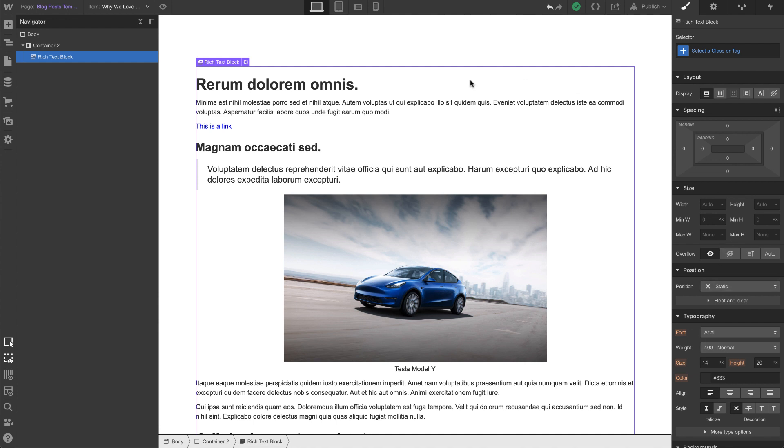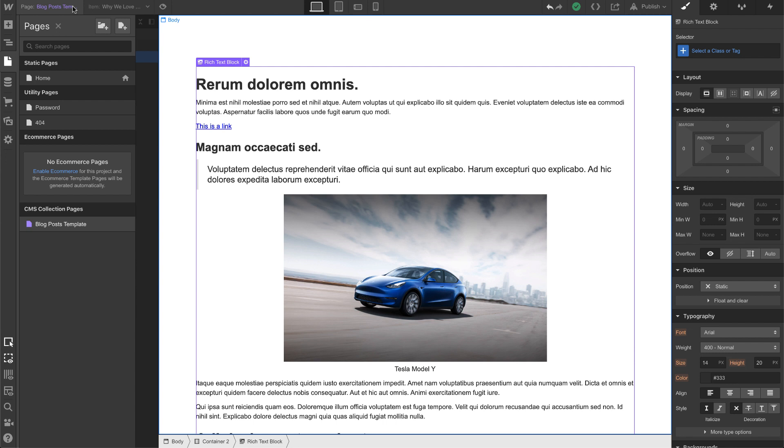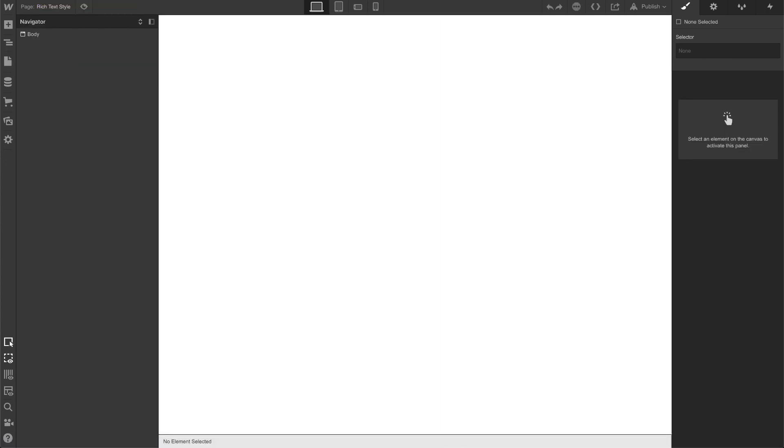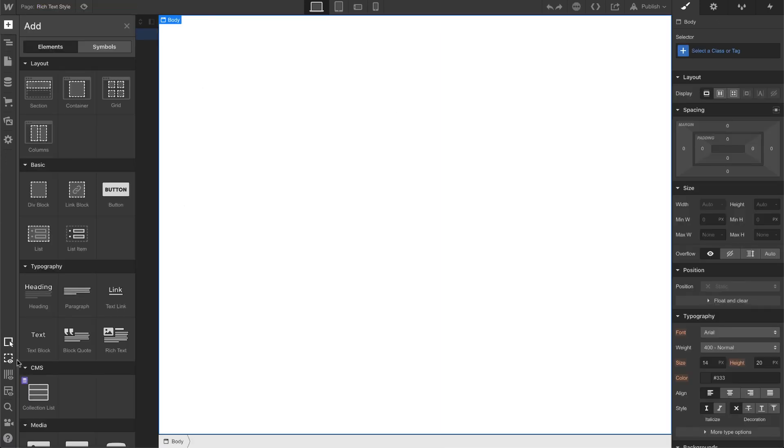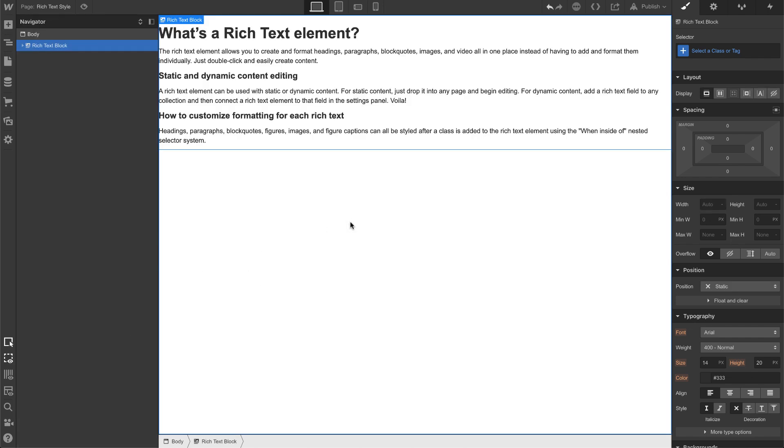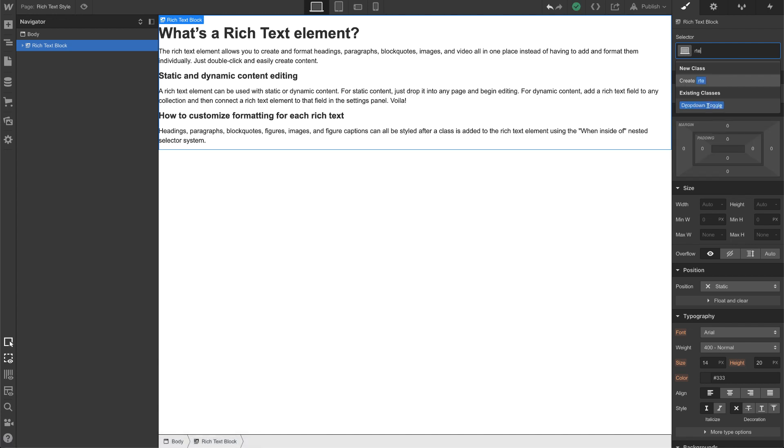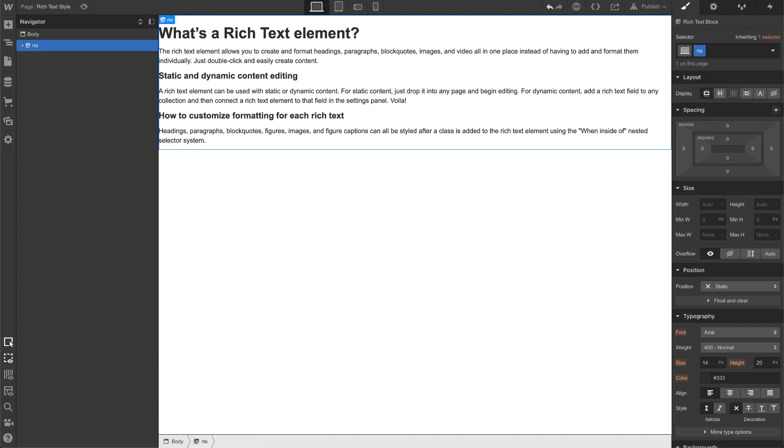How you do it is you go back to your page panel, create a new page, and let's just call this Rich Text Style. We're on a blank page. I'm going to drag in a rich text, and this is a static page. I'm going to give this rich text block a class name, so I'm going to give it a class of RTE or Rich Text Element.